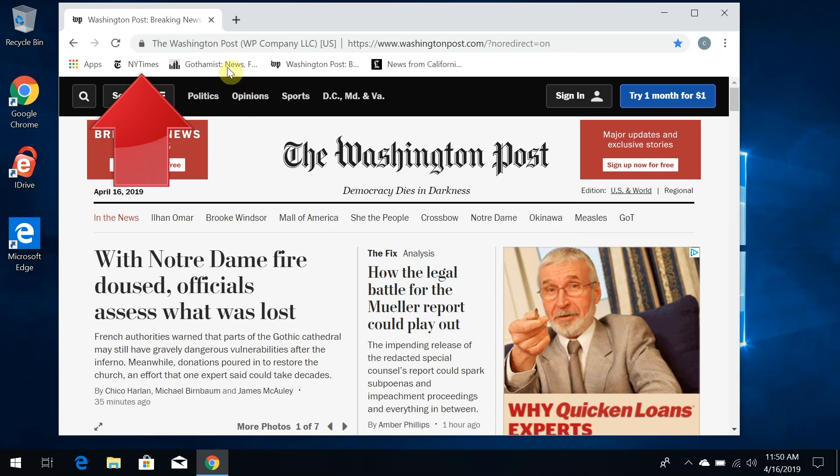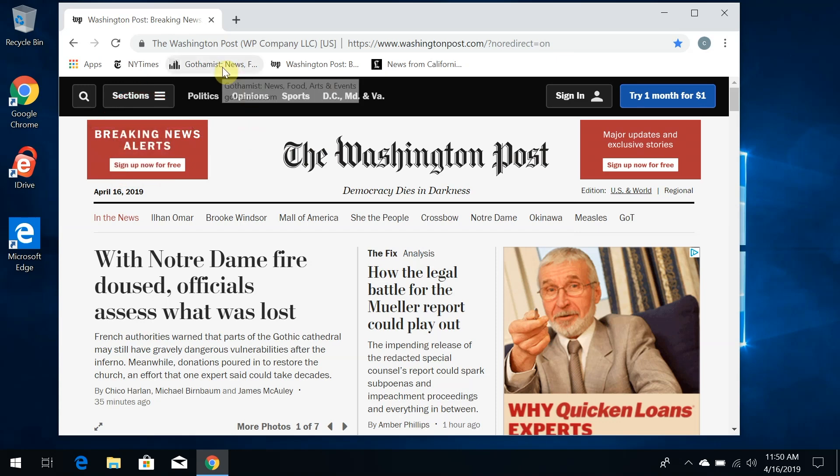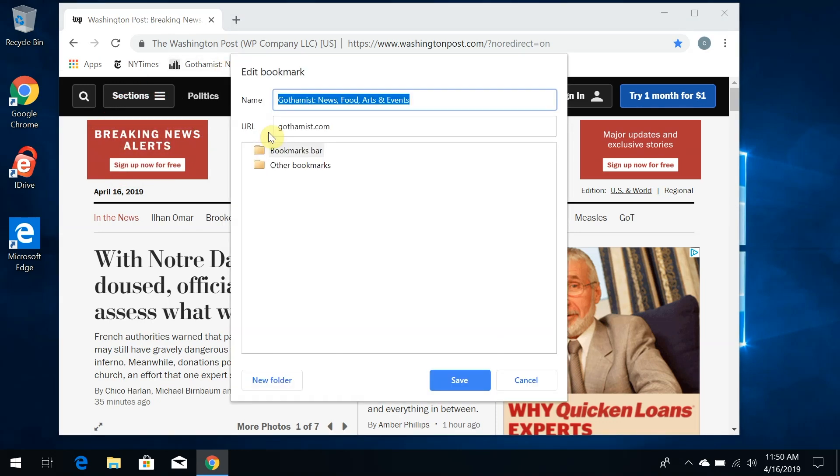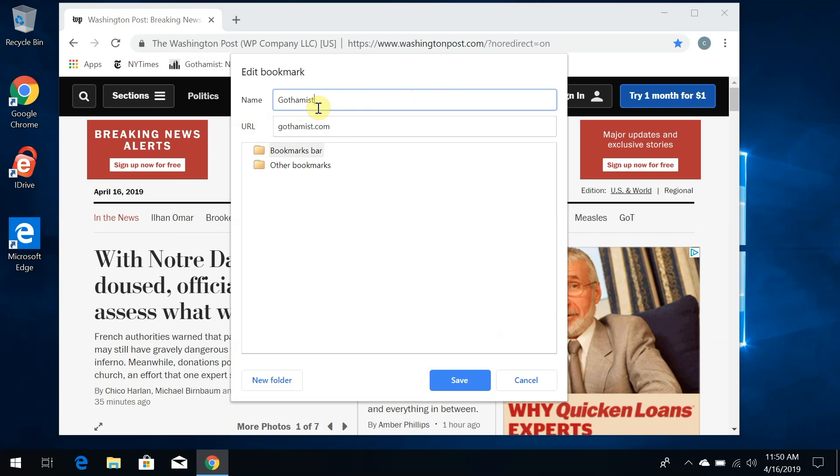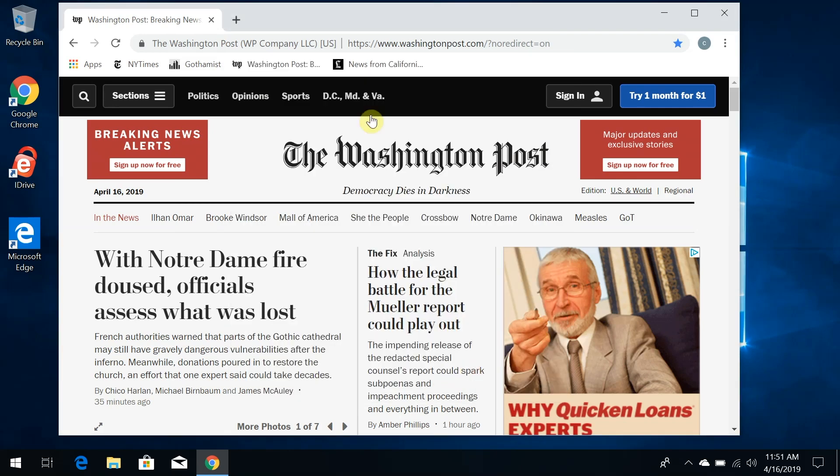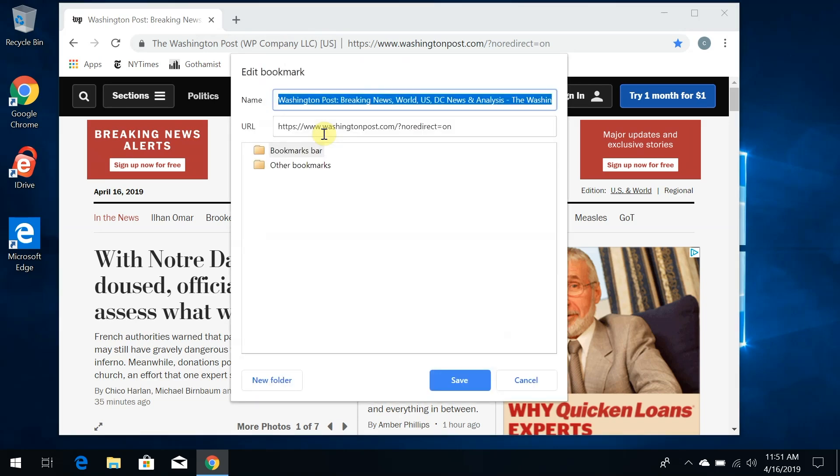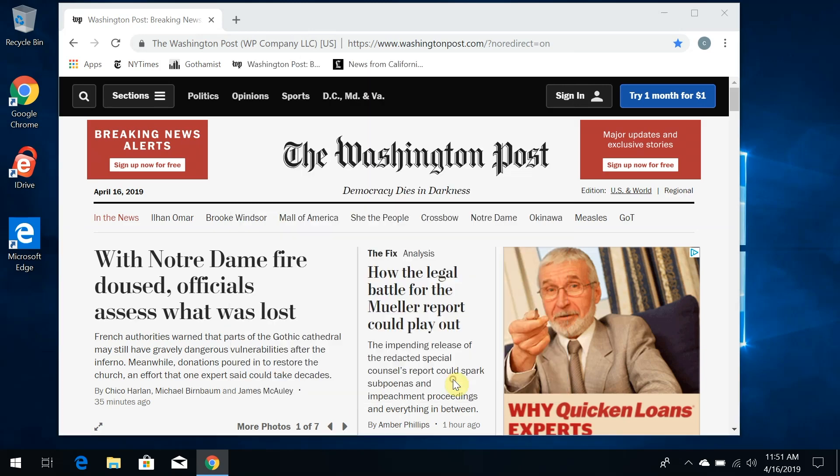Let's do the same thing to Gothamist. Right-click on the bookmark itself, then click Edit, and we can change the name to something much shorter—I don't need all this extra text. Just Gothamist is fine, then click Save. Same thing with the Washington Post. Right-click, Edit. Let's make it WP. Click Save. Now I have much more space on my Bookmarks Bar.